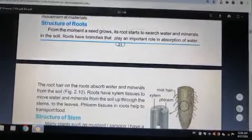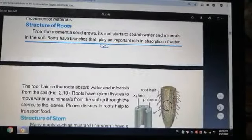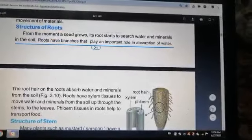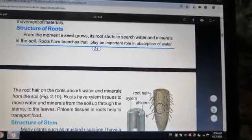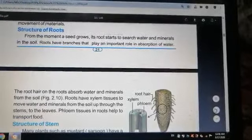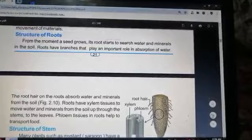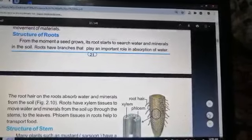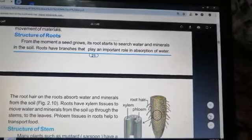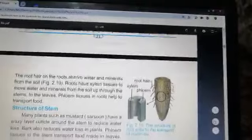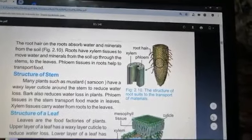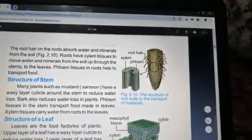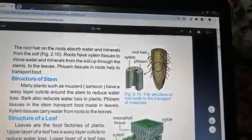From the moment a seed grows, its roots start to search for water and minerals in the soil. The roots absorb water and minerals from the soil. Roots have xylem tissues to move water and minerals from the soil up through the stem to the leaves.